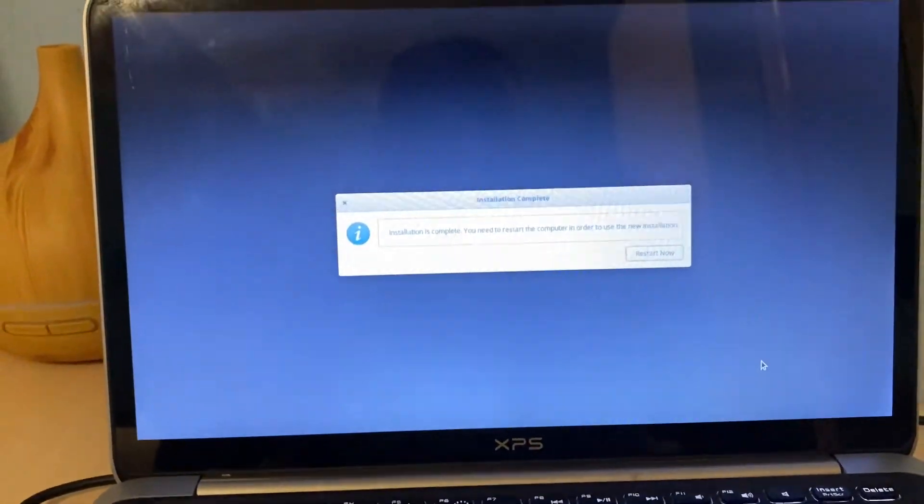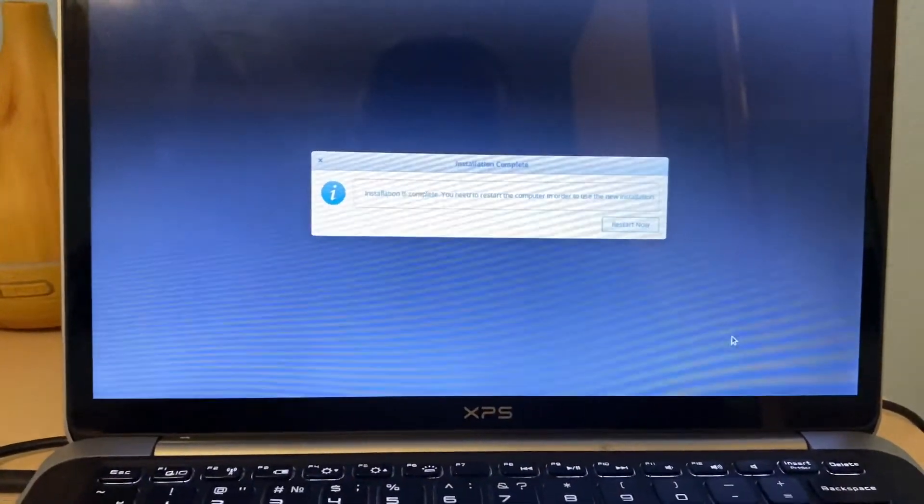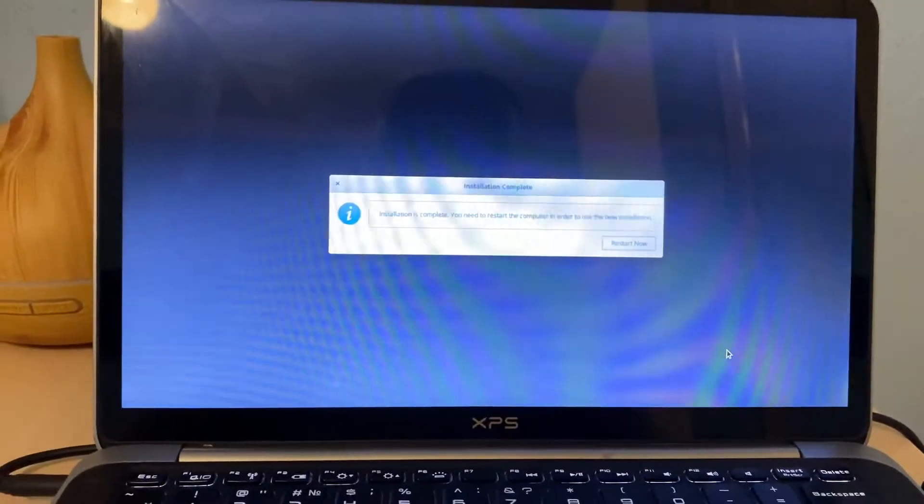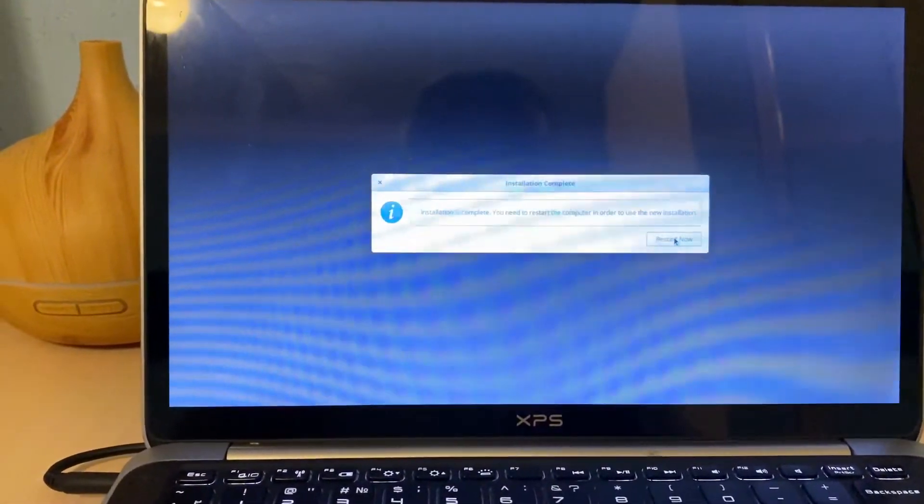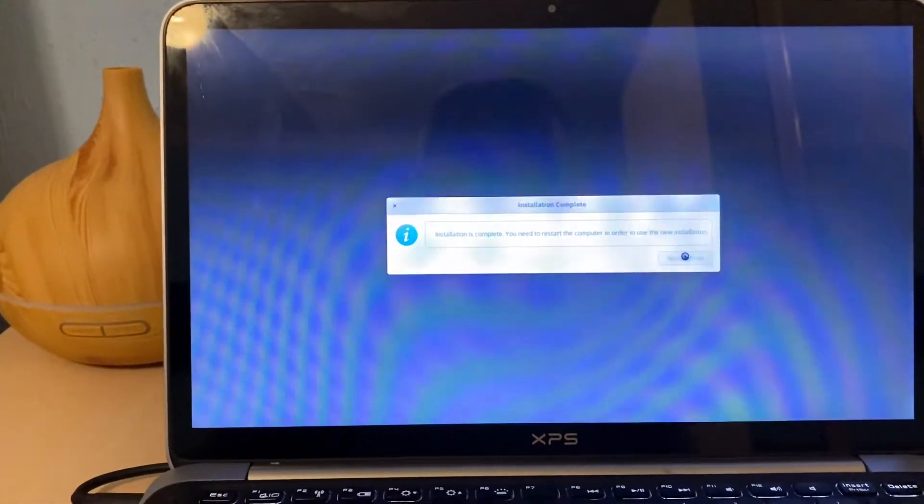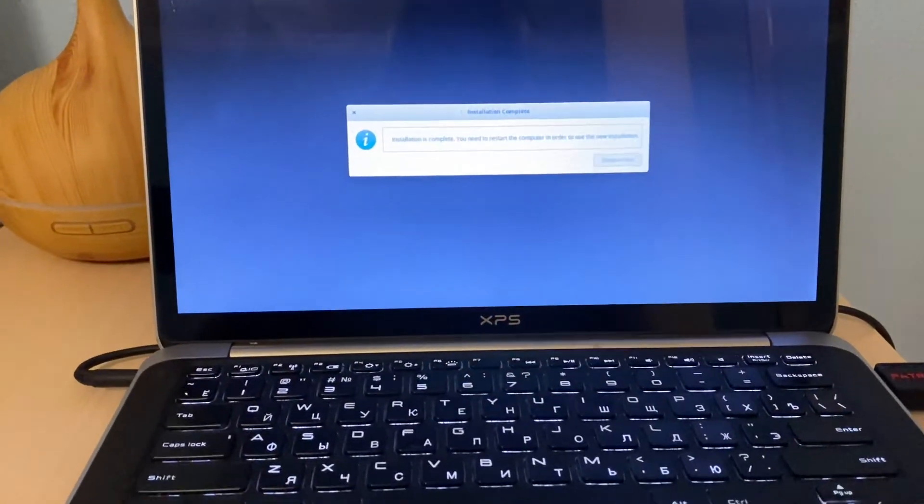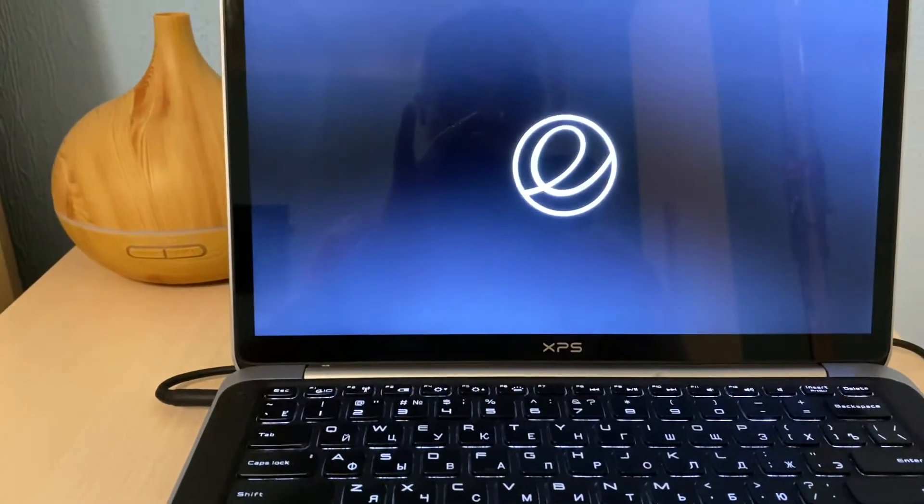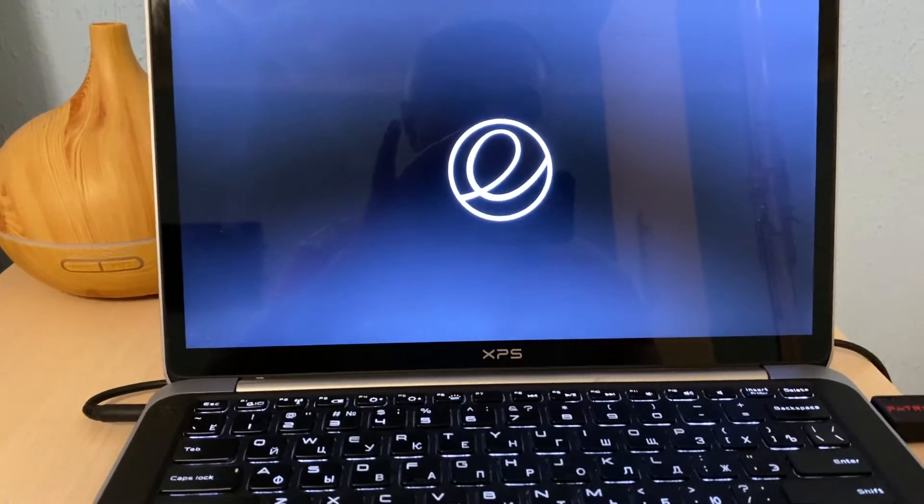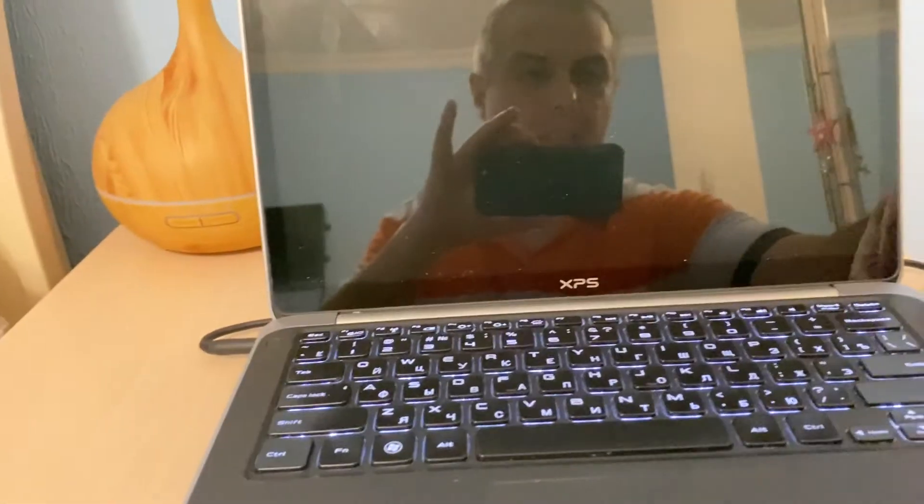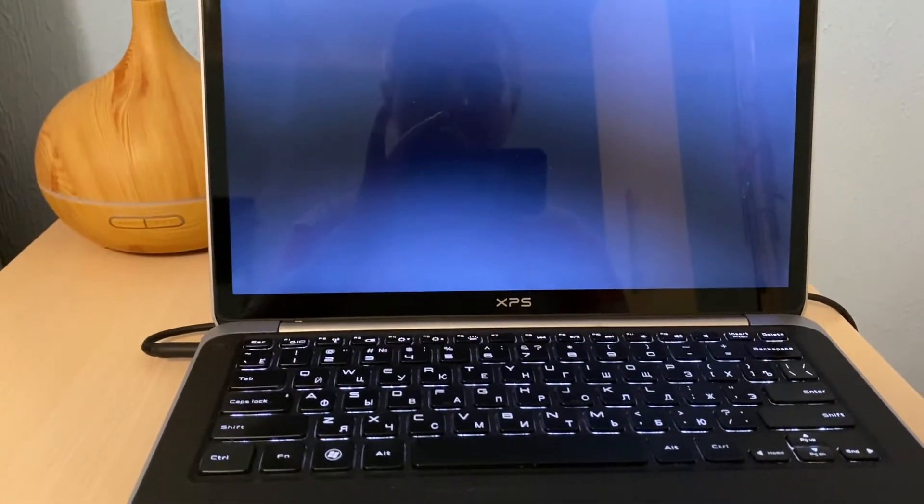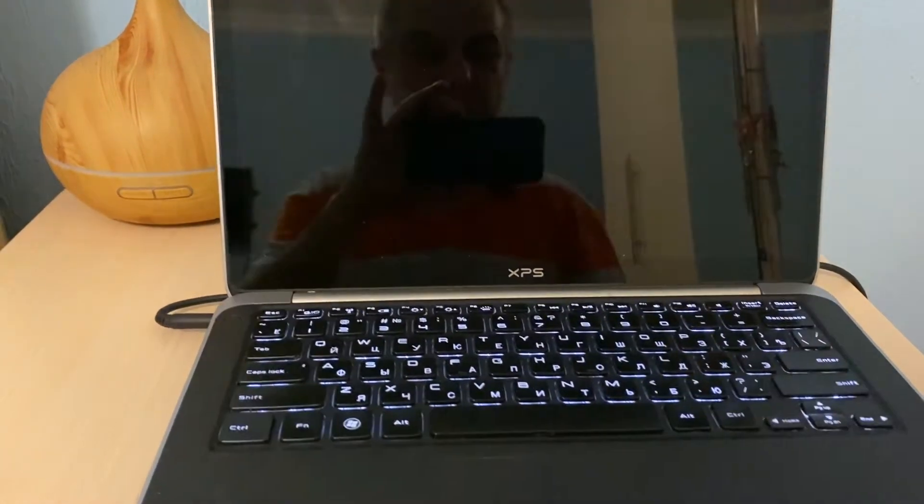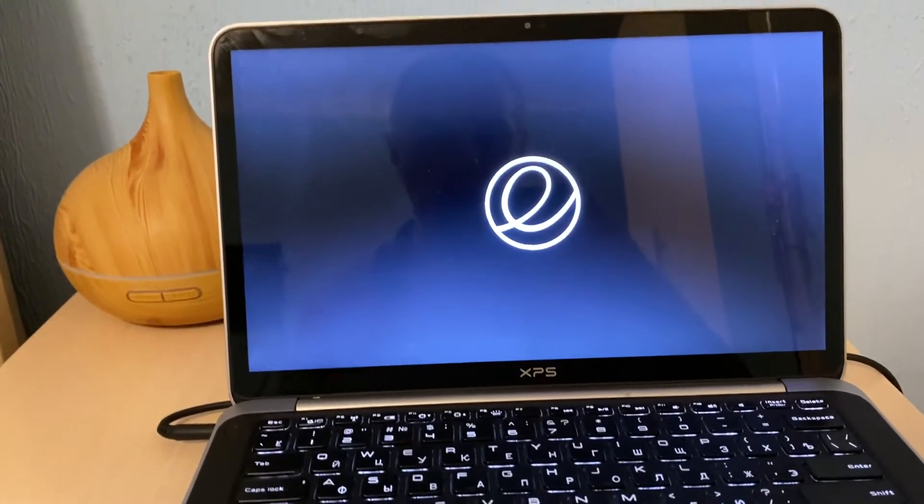Right, so finally we are here and need to hit the restart button for the installation to be finished. Let's see after the first boot what we will see. We can remove the USB drive and then wait for the laptop for the first boot screen of the elementary OS, which is the Linux distributive.